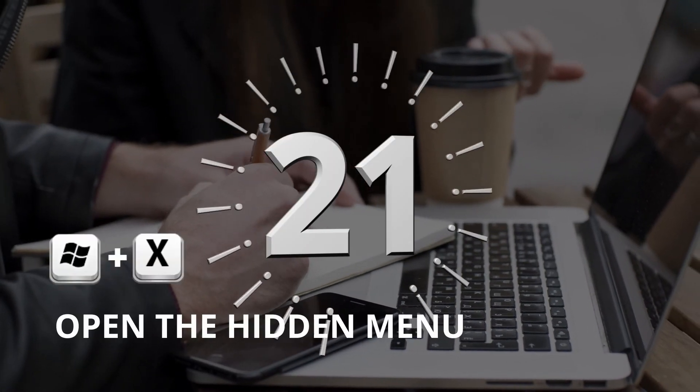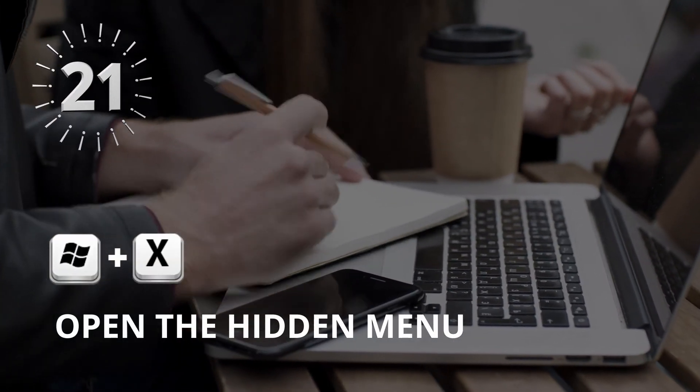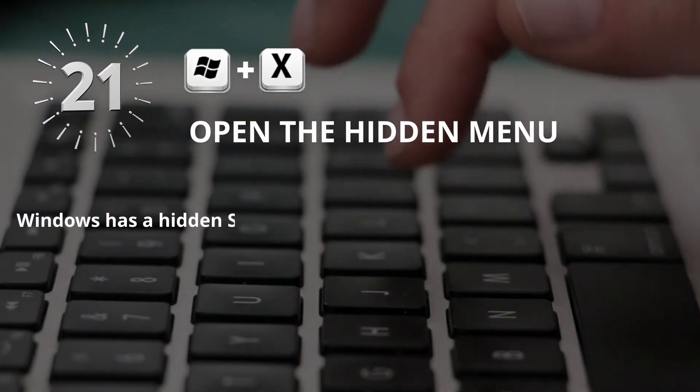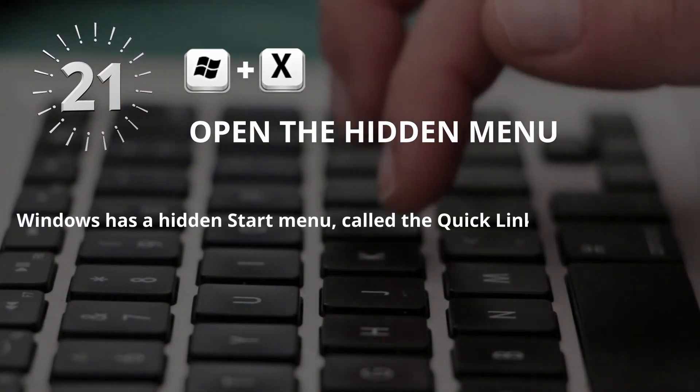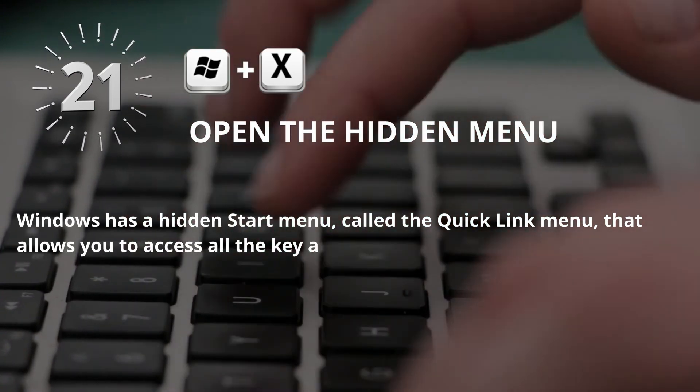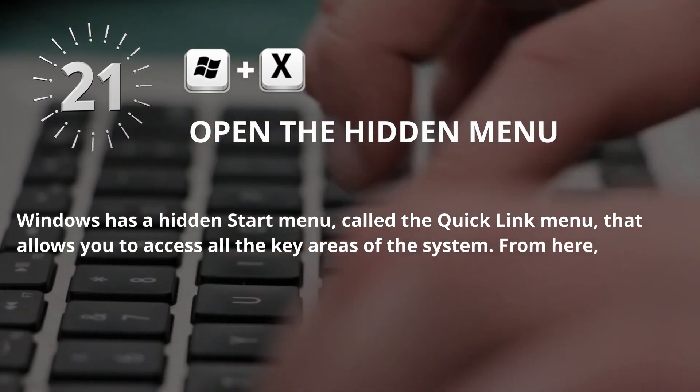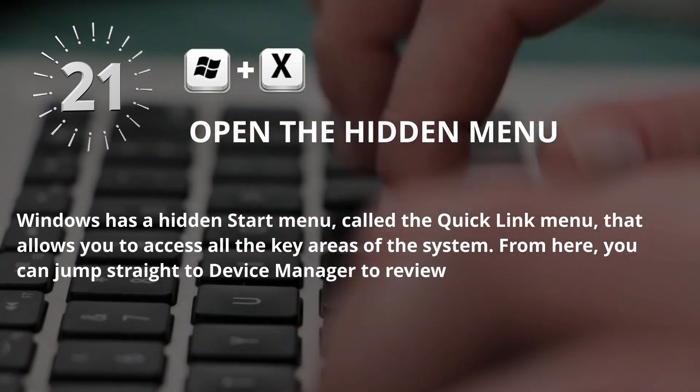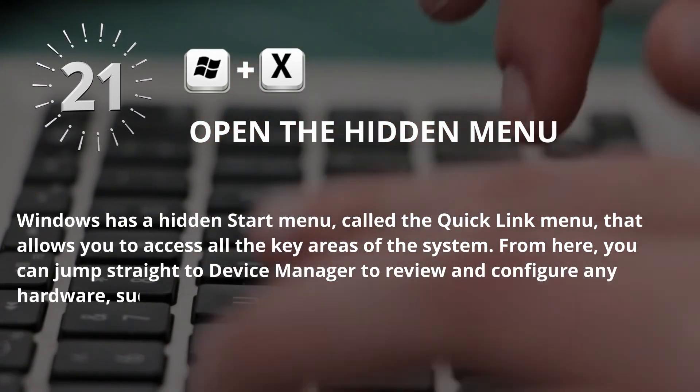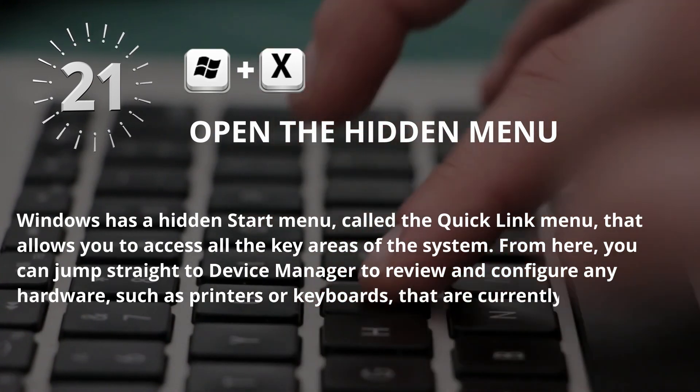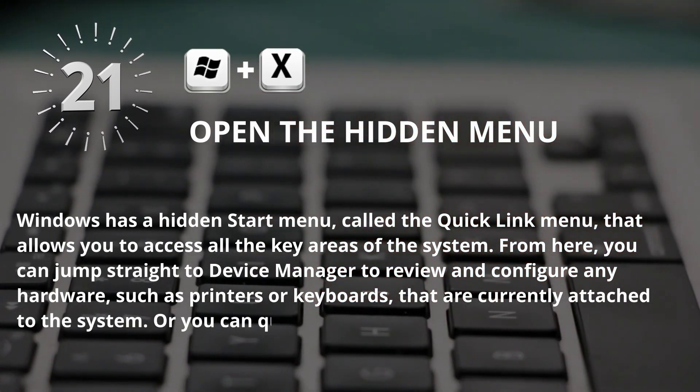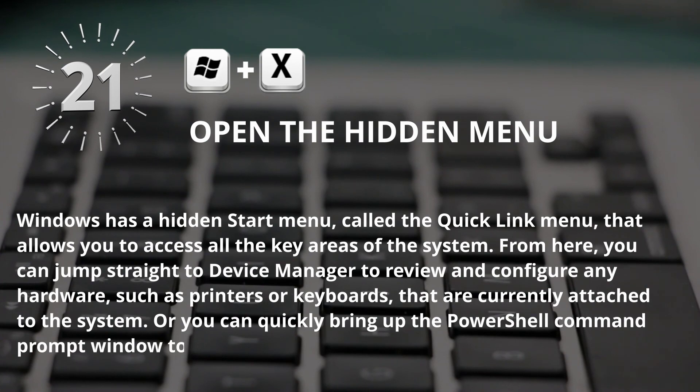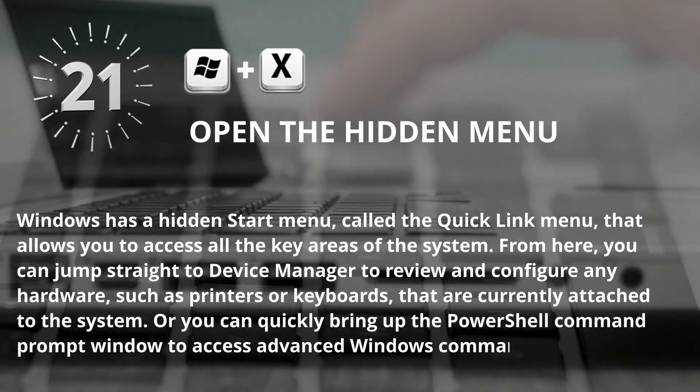Number 21: Window key plus X to Open the hidden menu. Windows has a hidden start menu called the Quick Link menu that allows you to access all the key areas of the system. From here, you can jump straight to Device Manager to review and configure any hardware, such as printers or keyboards, that are currently attached to the system. Or you can quickly bring up the PowerShell command prompt window to access advanced Windows commands.